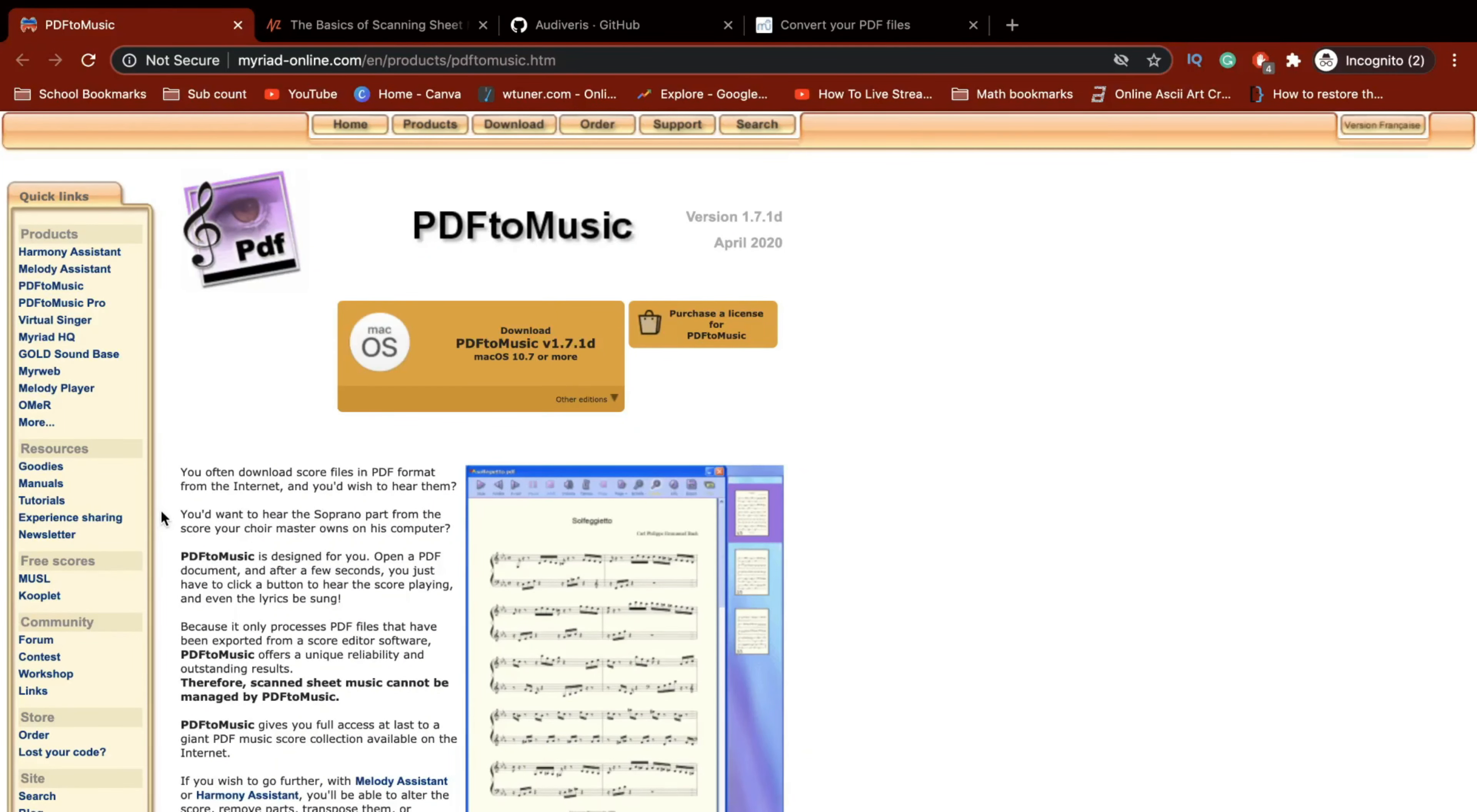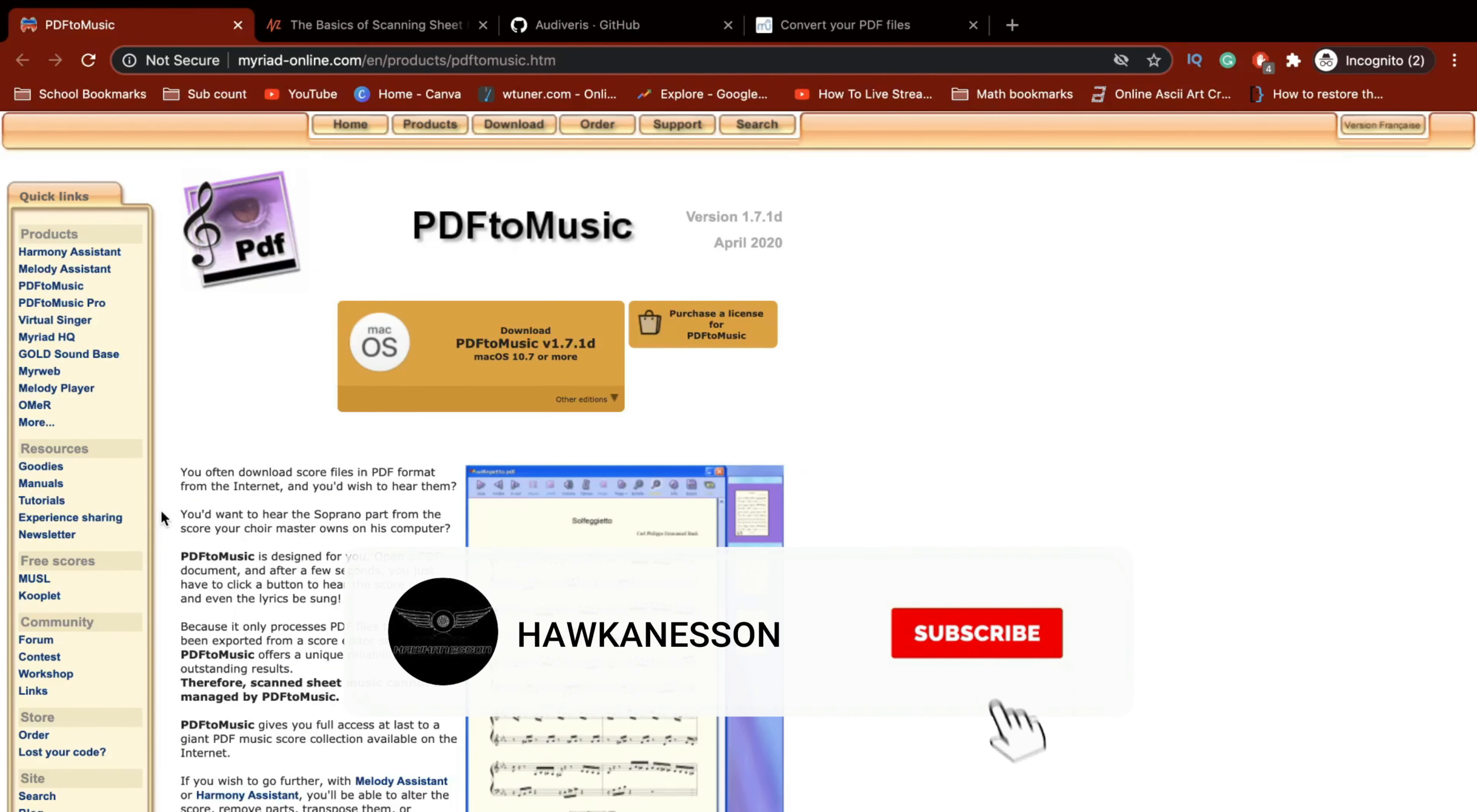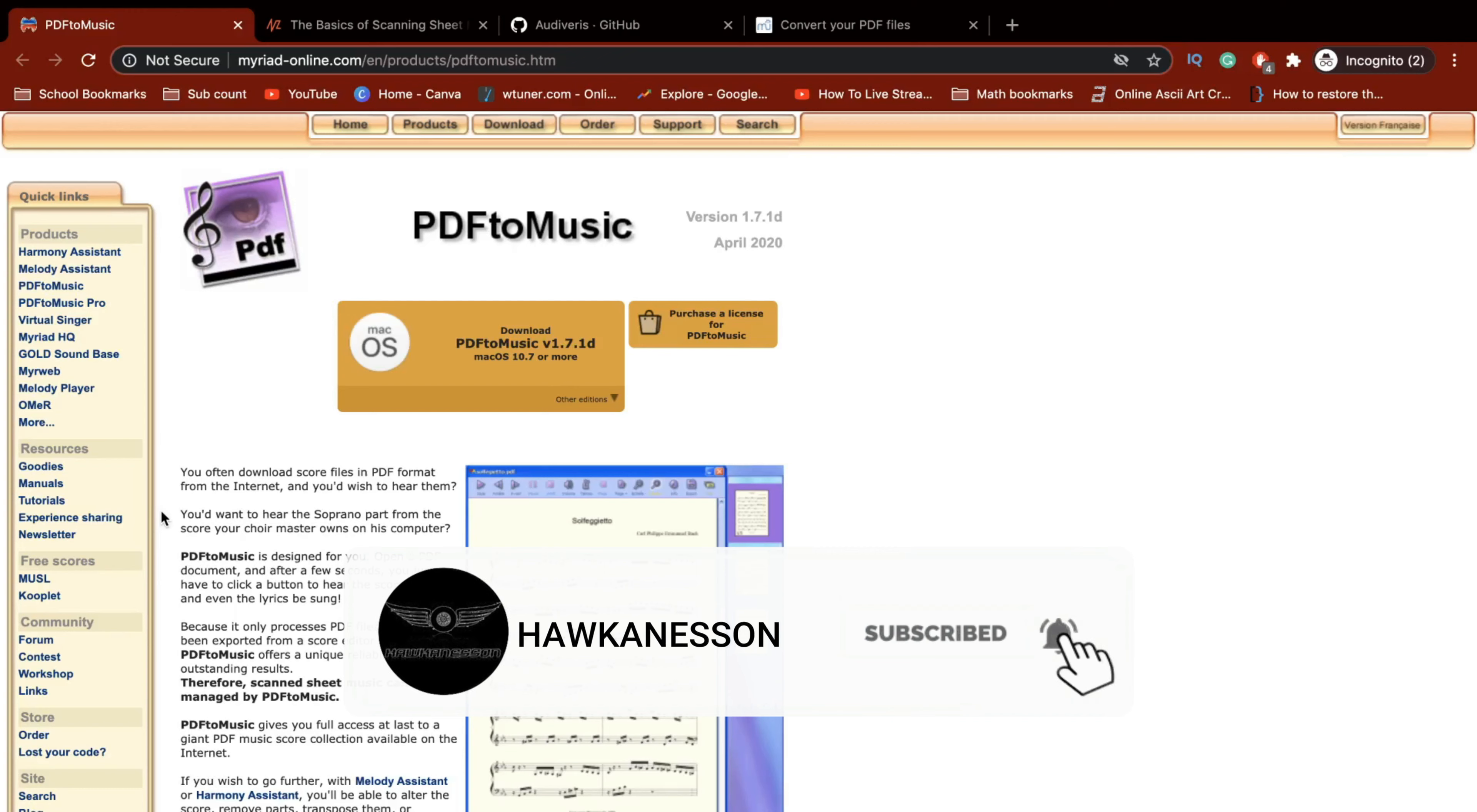Today, in this video, I'm going to be telling you guys four websites that can help you scan your music.